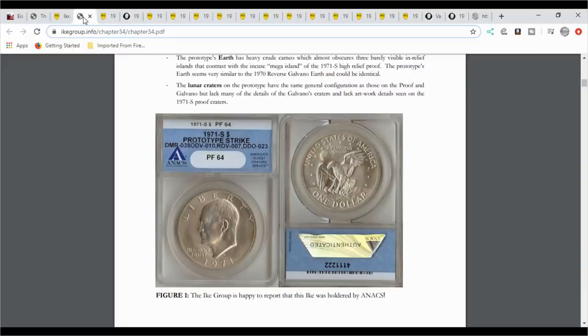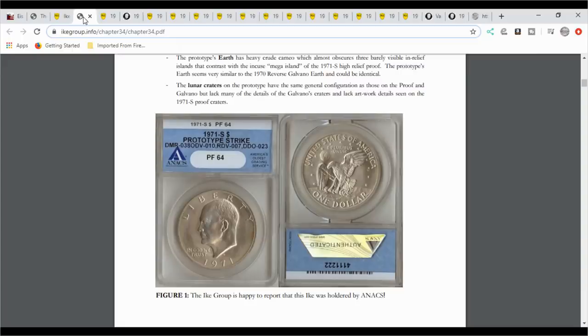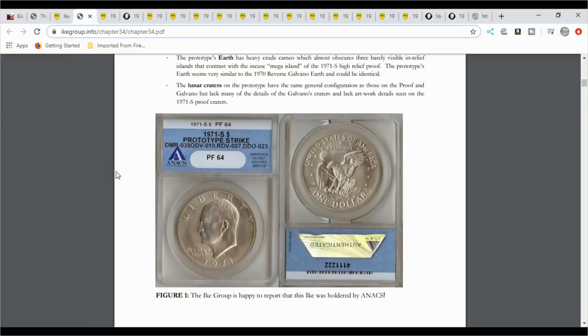Before we do that, I do want to introduce a photo type 1971 S. I want you to come over here to the Ike group and read about this one. I'm not going to go into details about it, but I do want you to read it before you think you have one or you think you found one. Please read it in detail. It's a very good article.